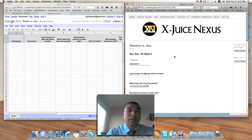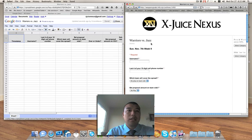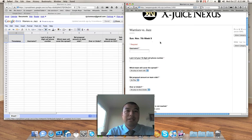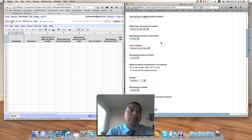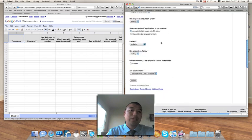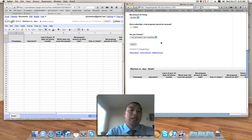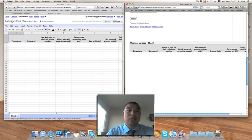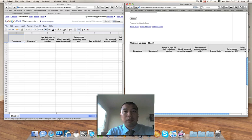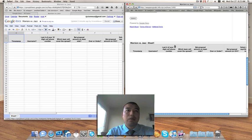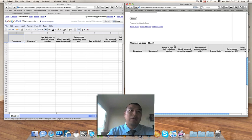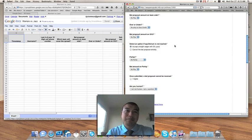And just to test it, it says Warriors vs. Jazz, the date, which is editable. We'll go back and change that now. And basically, it's corroborated because the form matches up with the name of the spreadsheet. That's how you know that the code that you've grabbed for both the form and the spreadsheet are linked together.